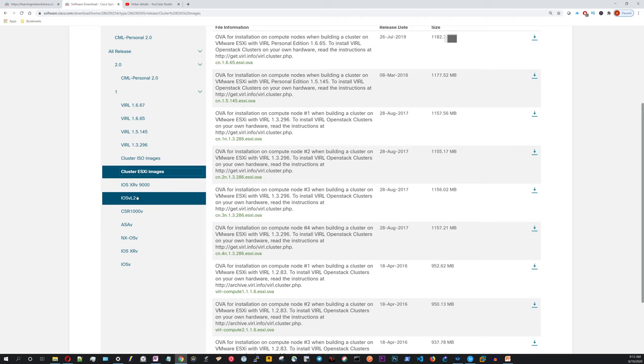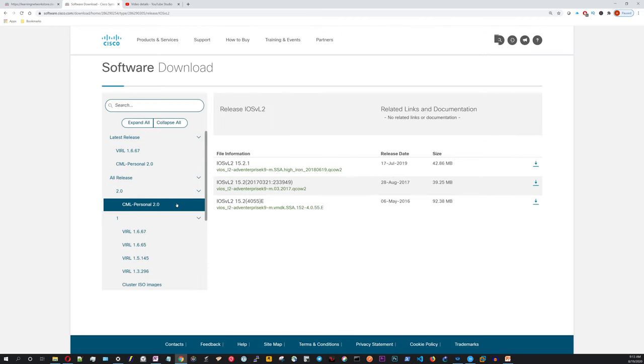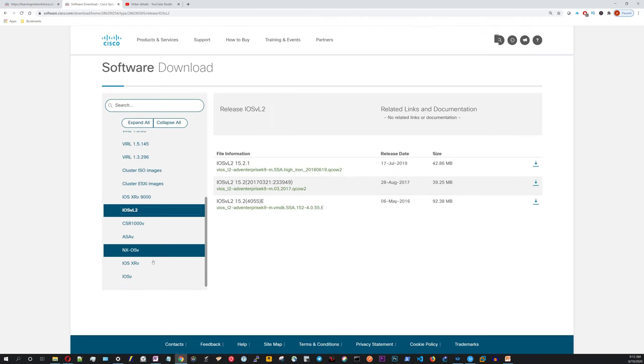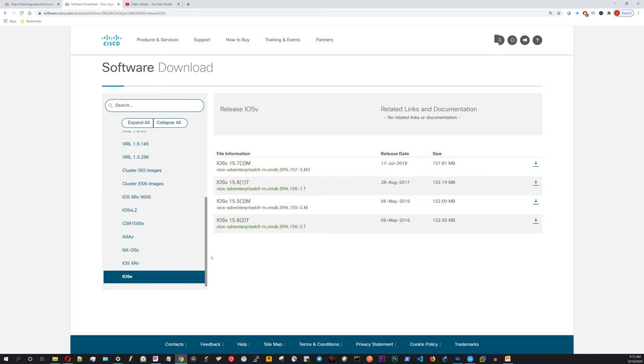So what we're primarily going to be working with is the IOSv Layer 2 images and IOSv for our routers right here.